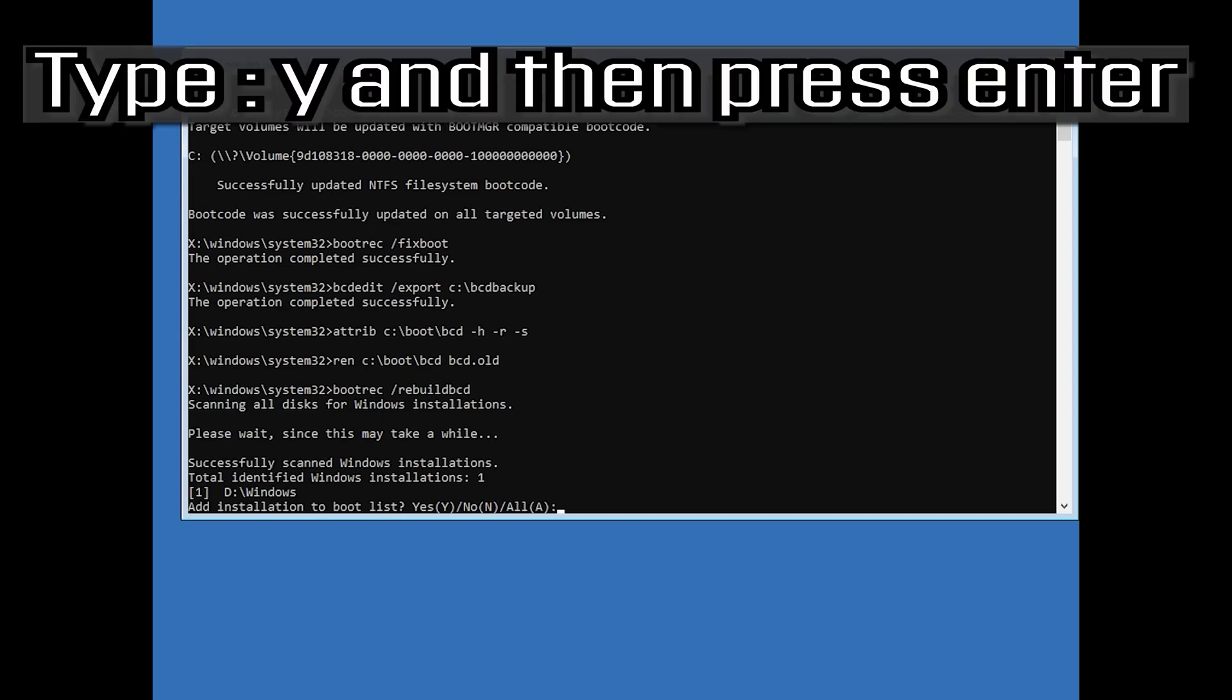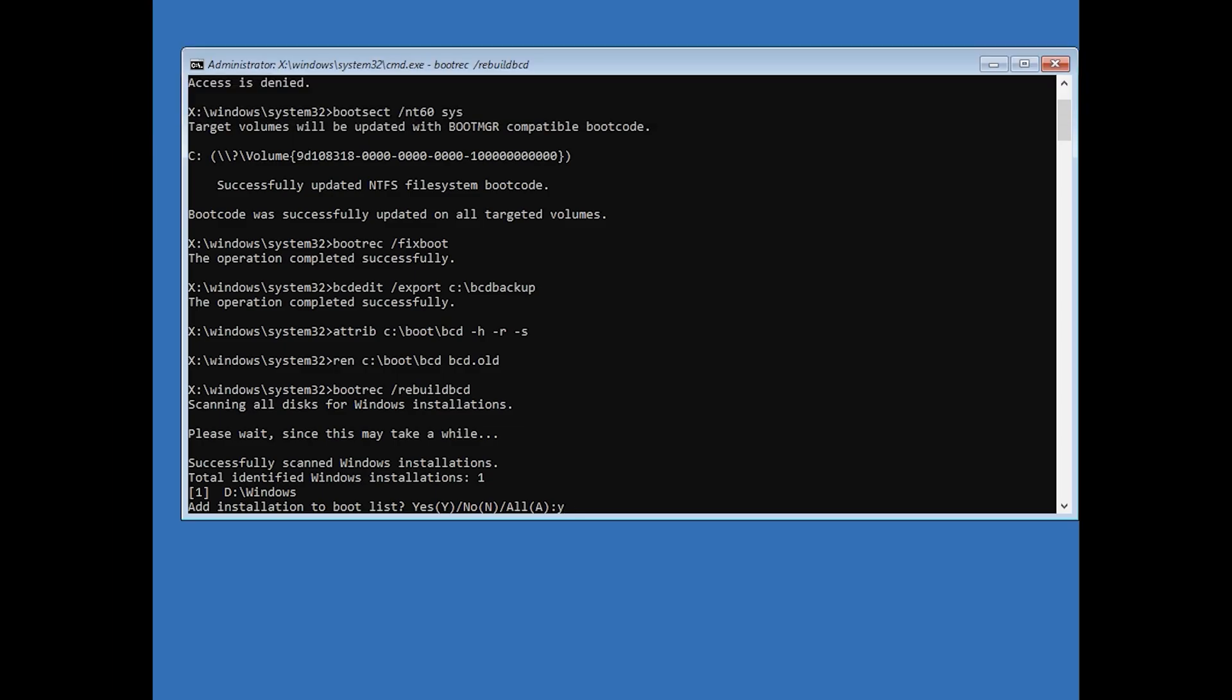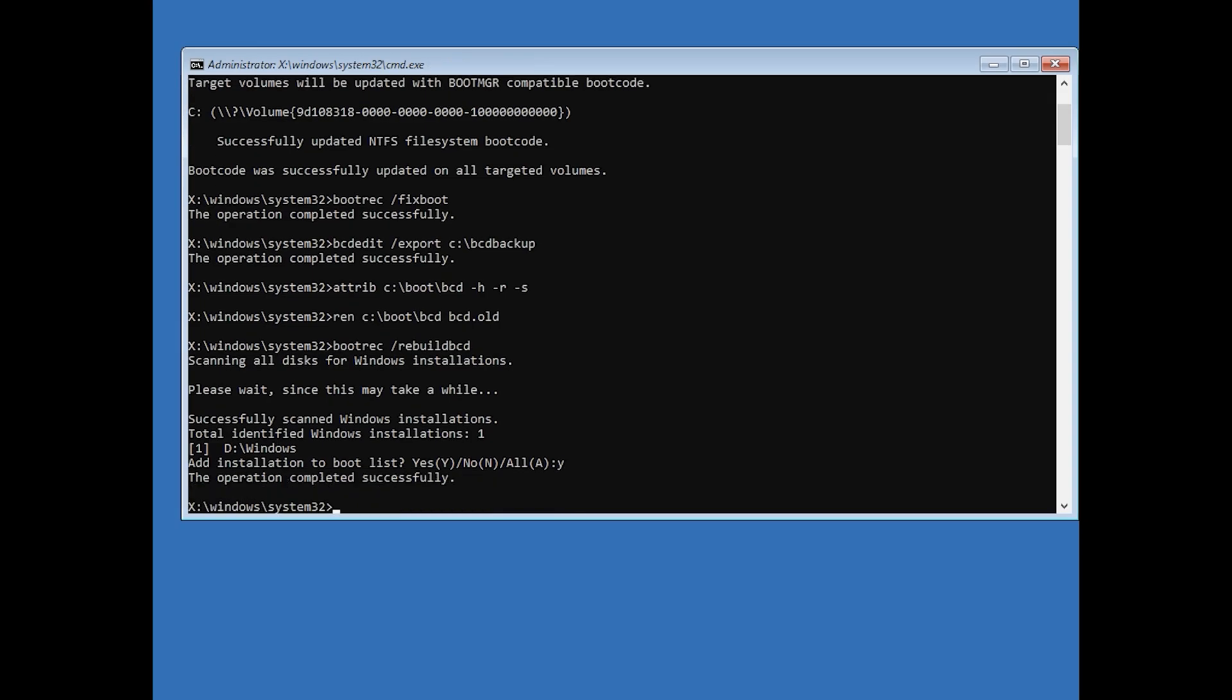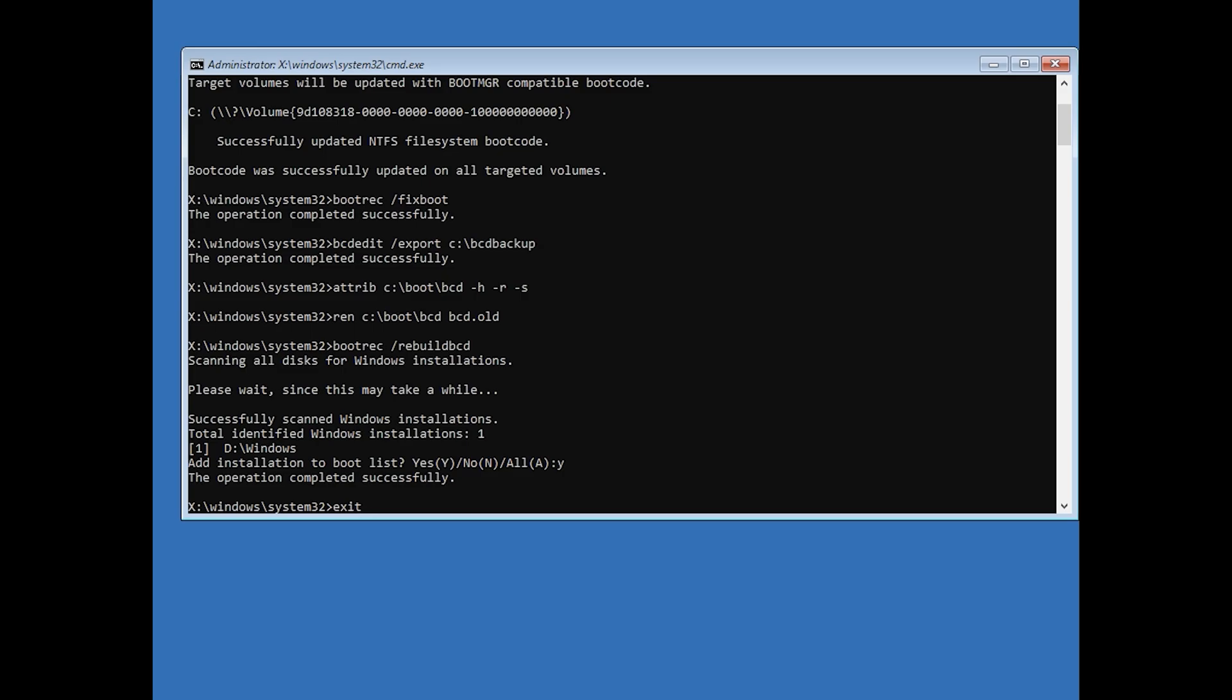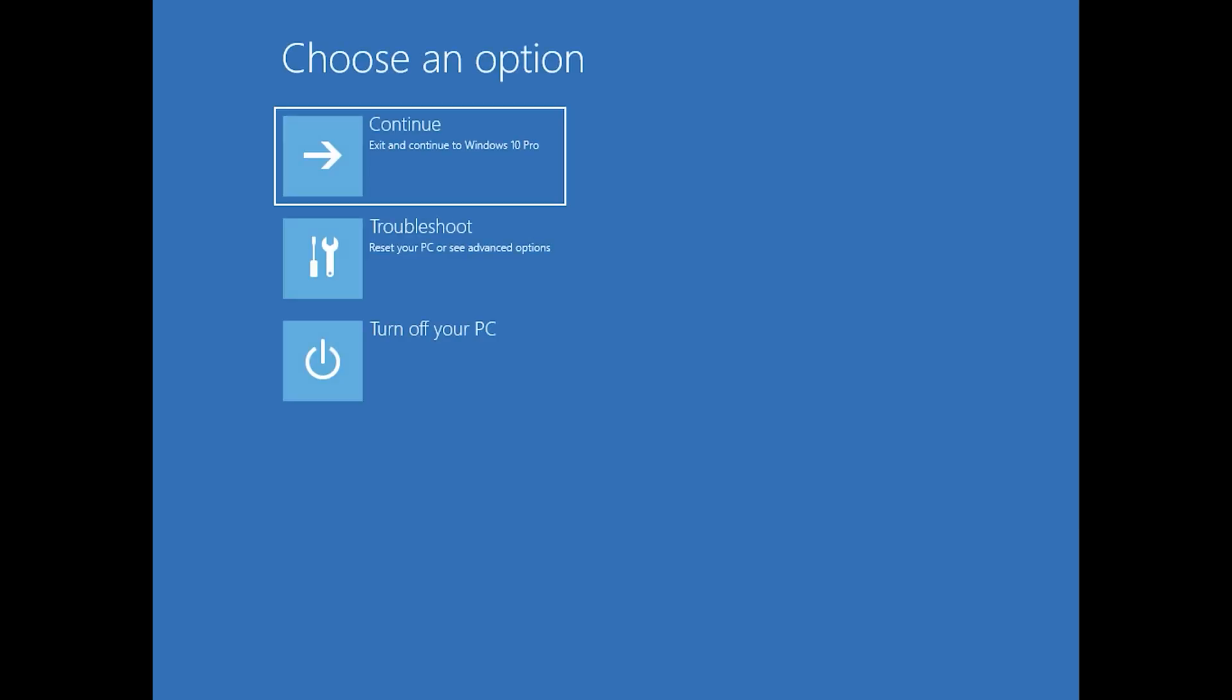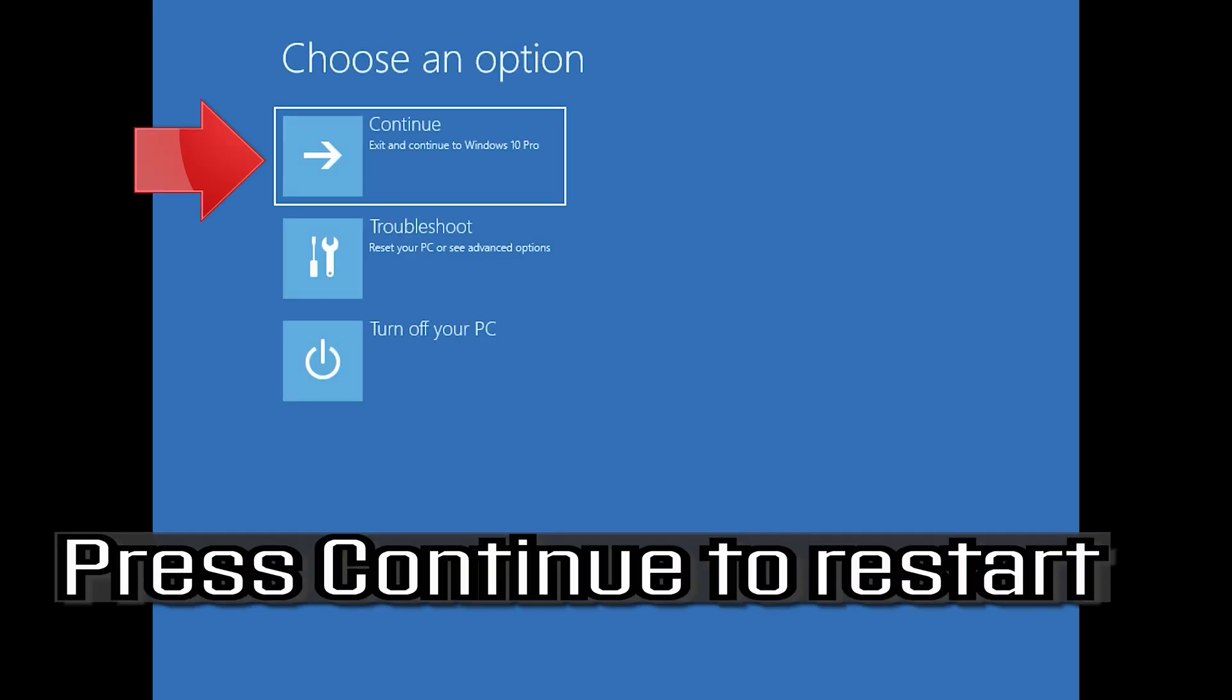Type Y and then press Enter. Type exit and then press Enter. Press Continue to Restart.